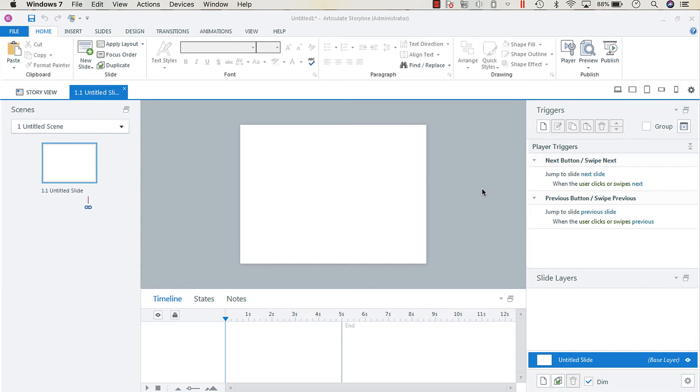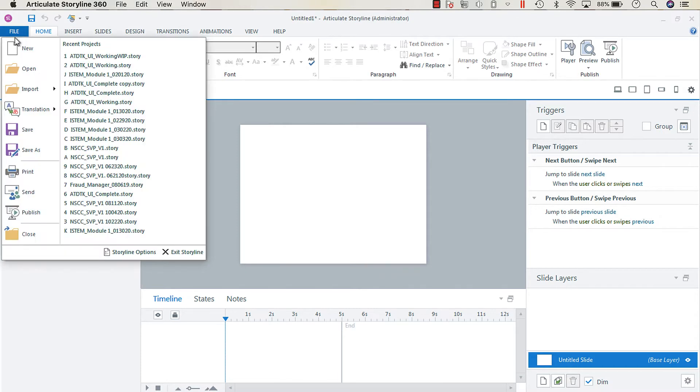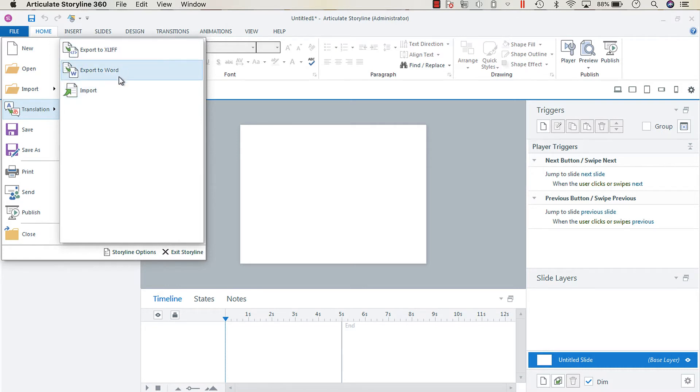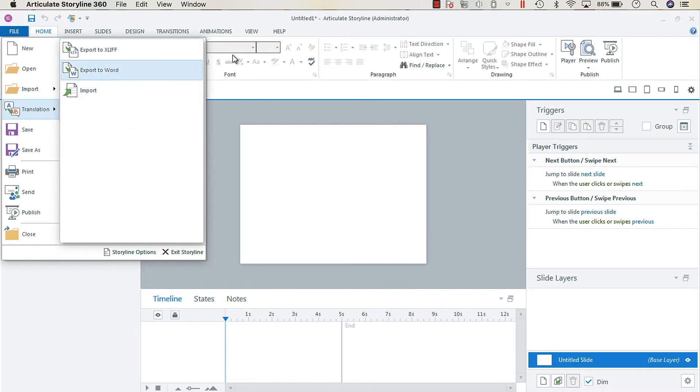If you don't know, you can create translations by exporting to XLIFF or Word, having it translated, and then importing the translated file. I can show you that a little later on, but one of the things that often gets overlooked is the text labels.